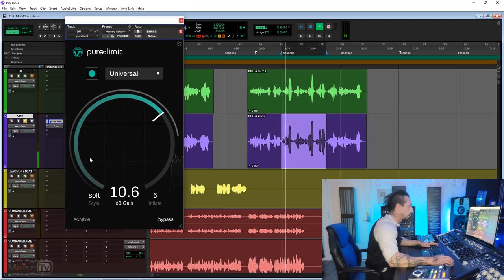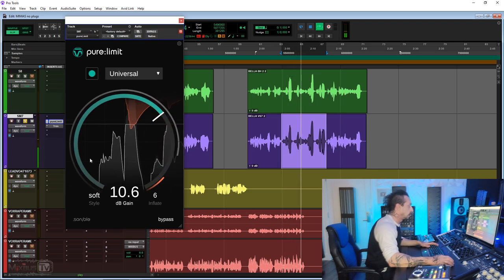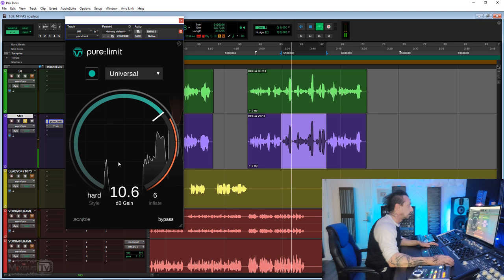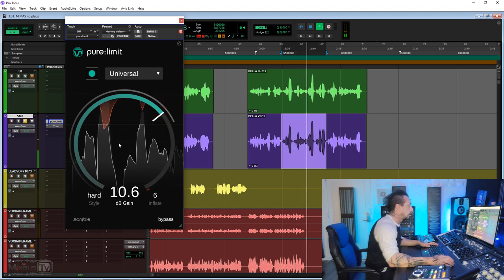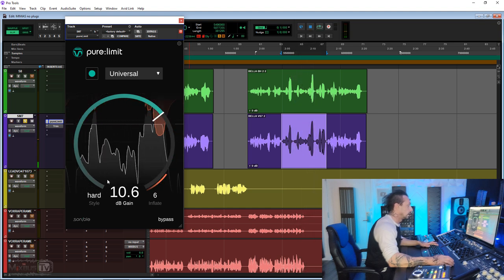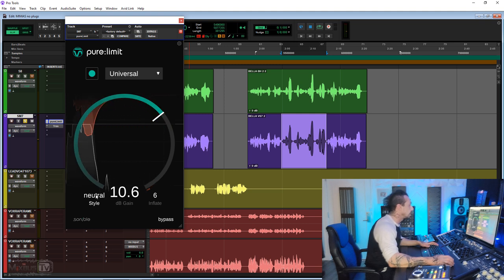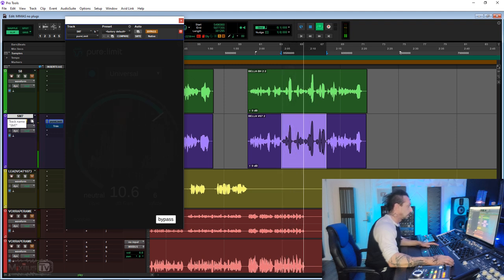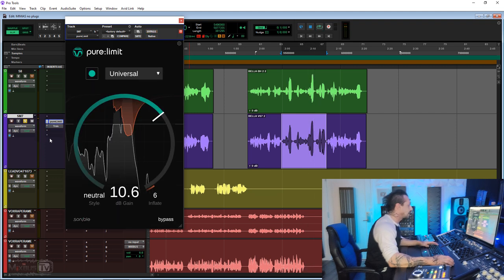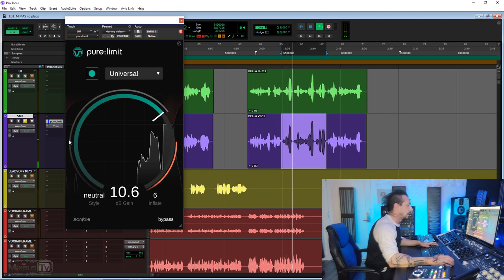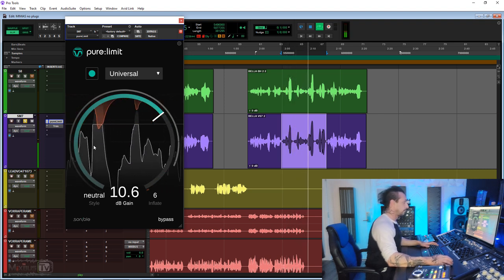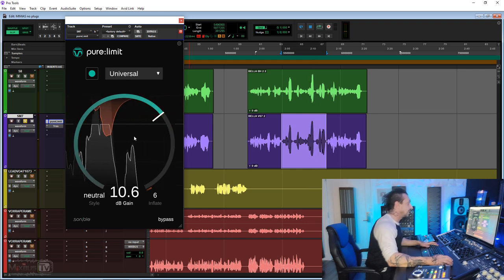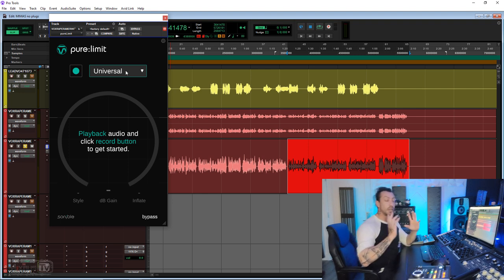Let's try the Soft. Let's try Hard. That is really nice. I love the Soft for vocal, or the Neutral. With and without, this is without. Wow, that's pretty impressive. With. That is really nice, really nice.